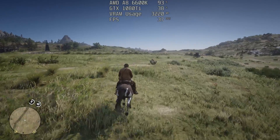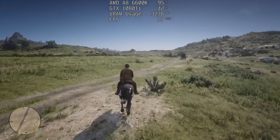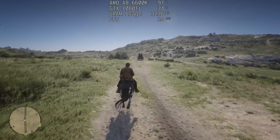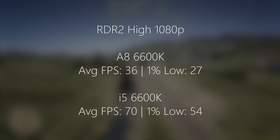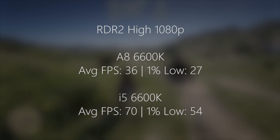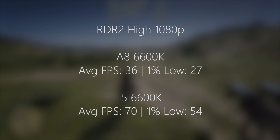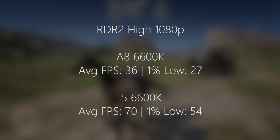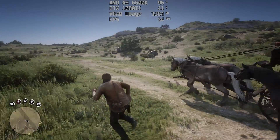Finally, in Red Dead Redemption 2 at high settings, the AMD 6600K was able to maintain at least 30 frames per second with a 1% low of 27, whereas the i5 pulled ahead with 70 frames per second — so the gameplay experience is going to be far more enjoyable with that chip.